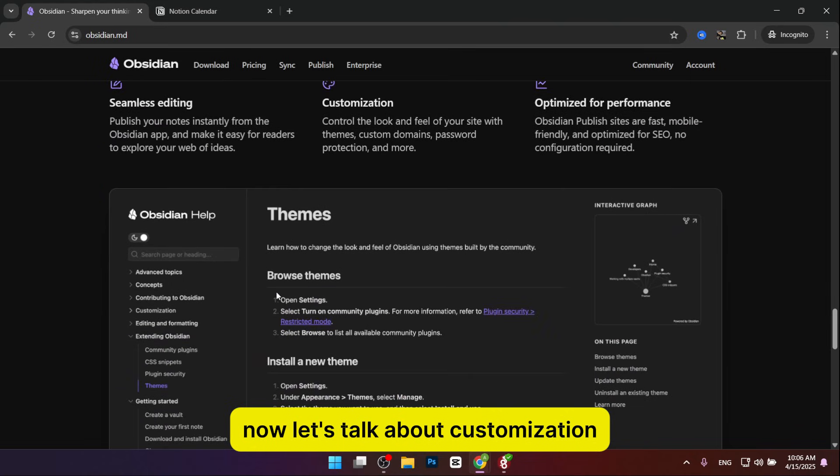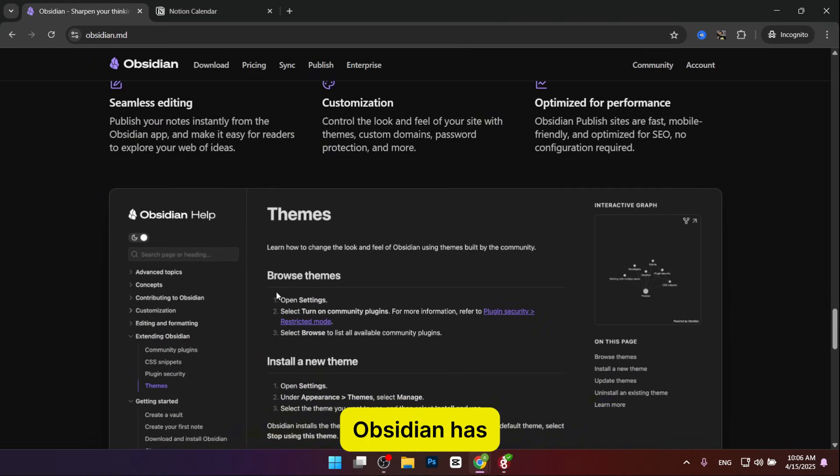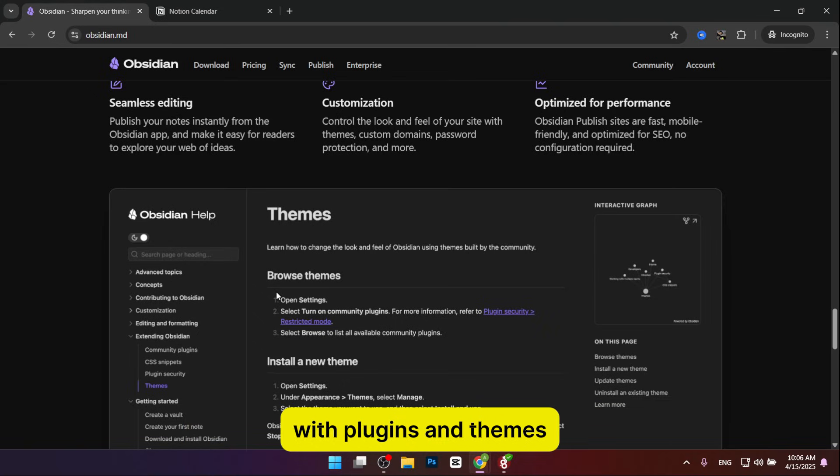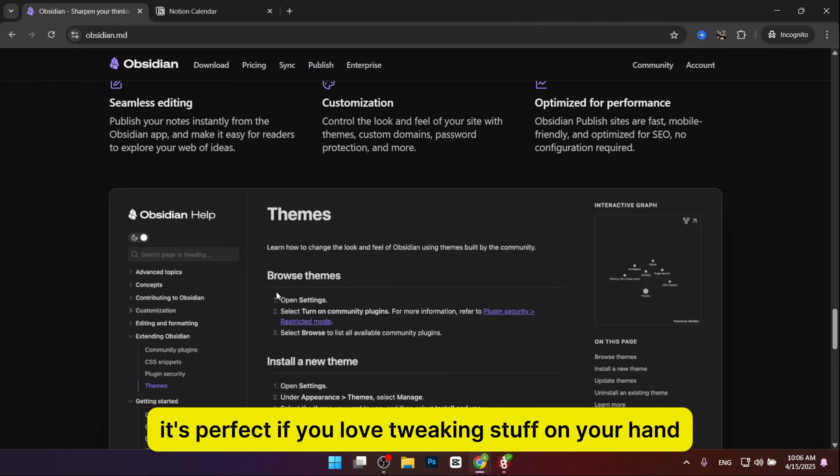Now let's talk about customization. Obsidian is like a blank canvas for coders and thinkers. With plugins and themes, you can make it look and work exactly how you want. It's perfect if you love tweaking stuff.